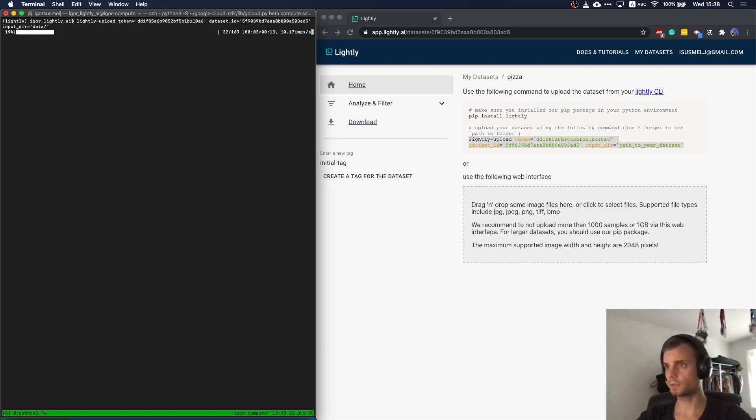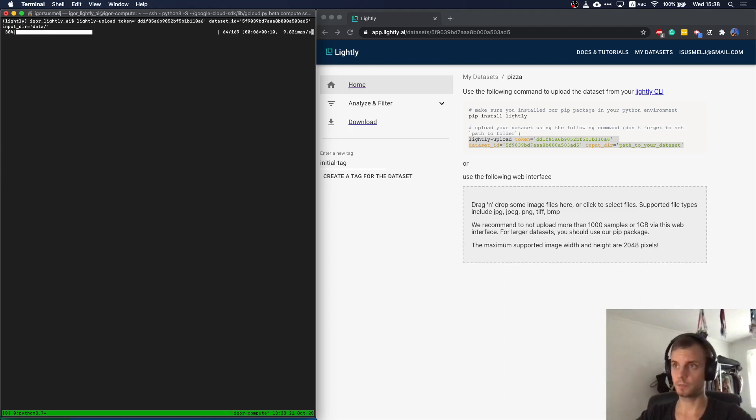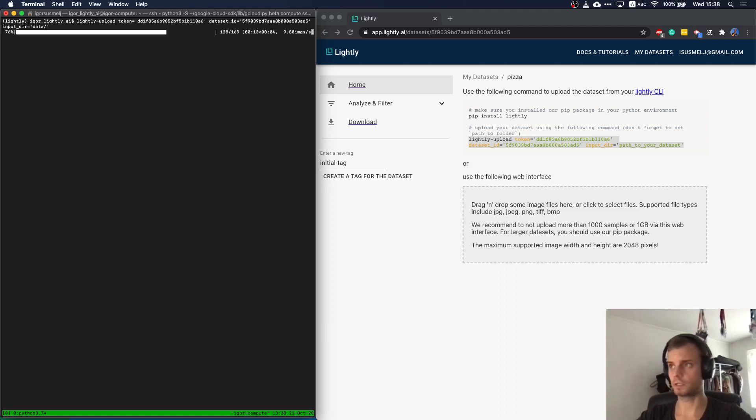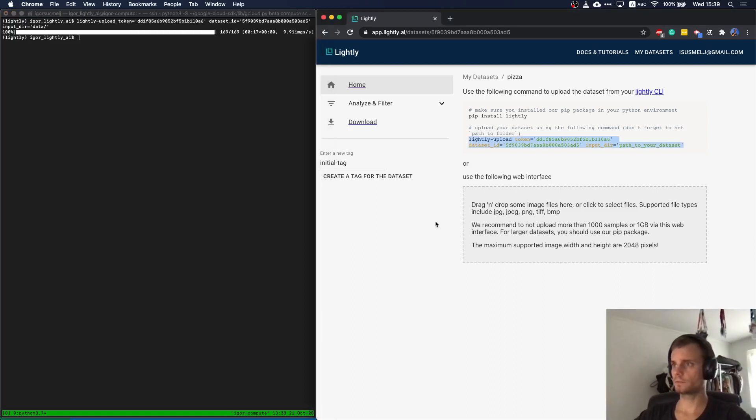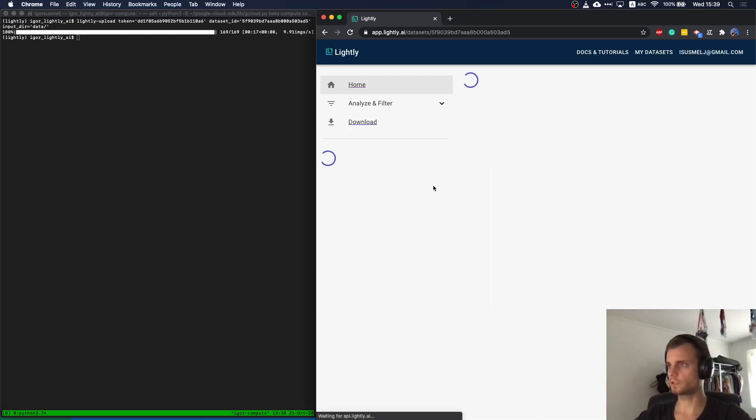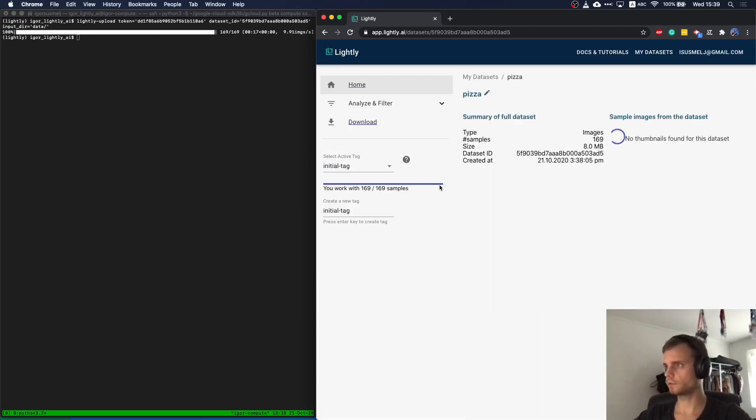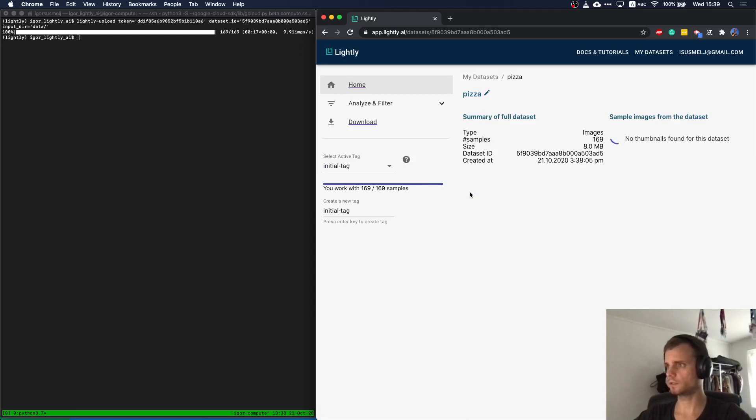What's happening now in the background is that the Python package goes through the folder, queries all the images, extracts meta information and uploads them to the cloud platform. Once we did that, we can access the dataset in the platform. We can just refresh the screen. As you see here, it already worked.